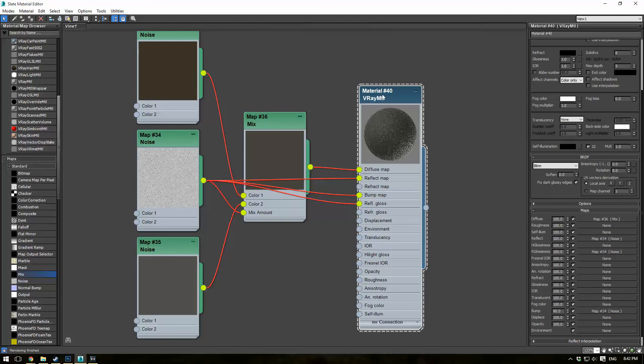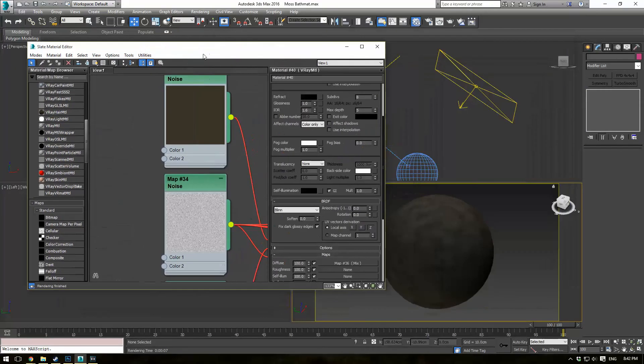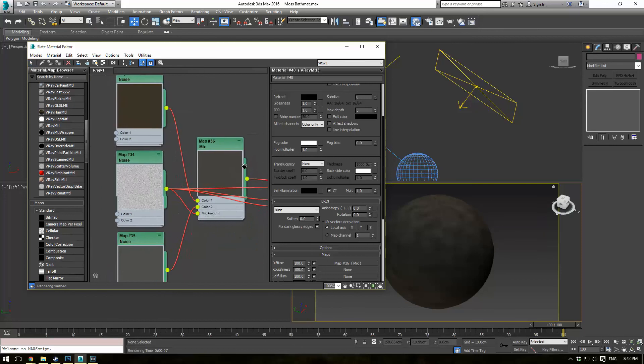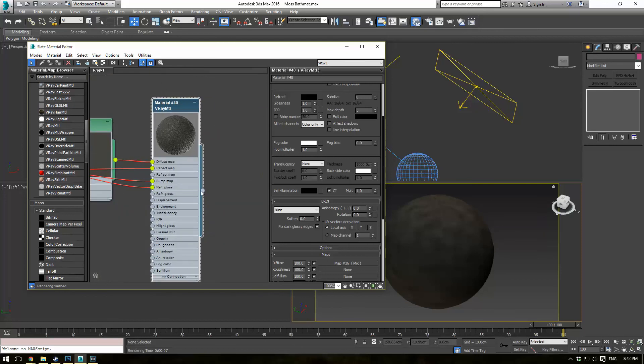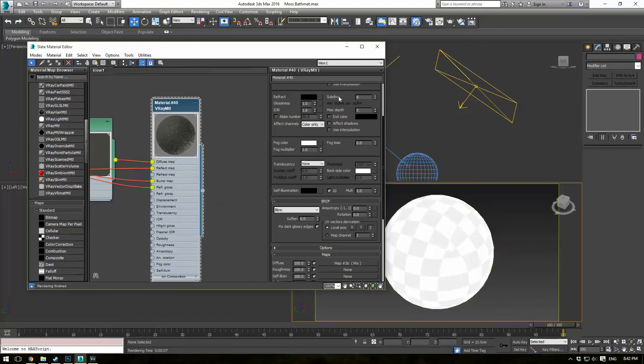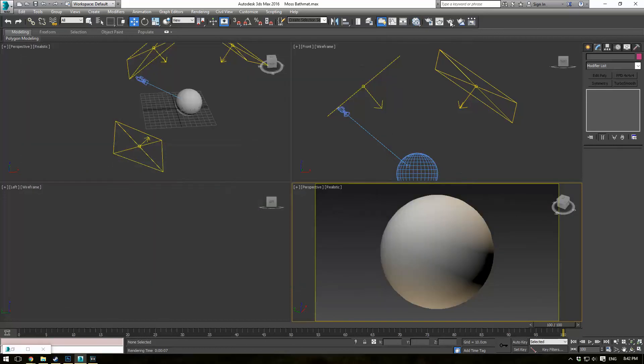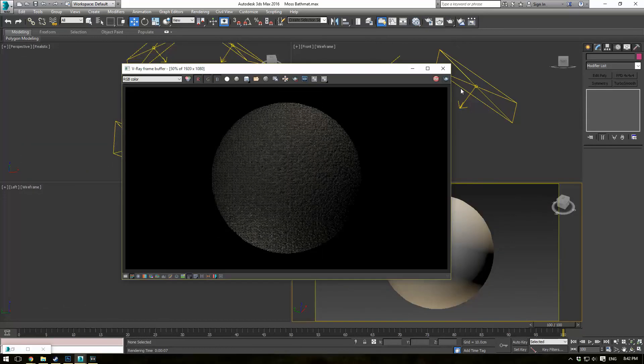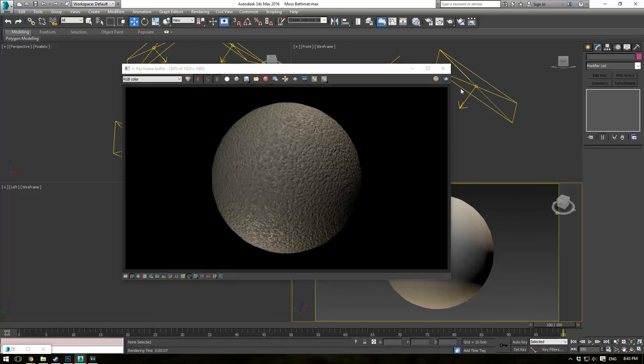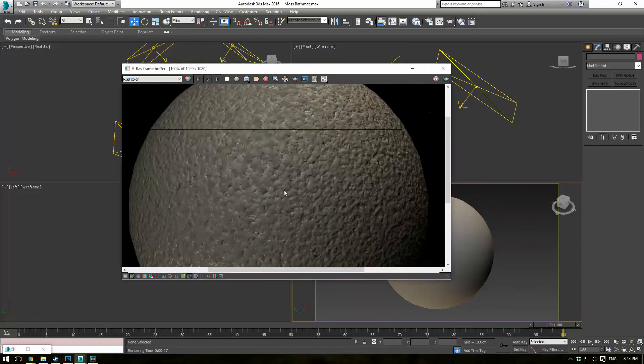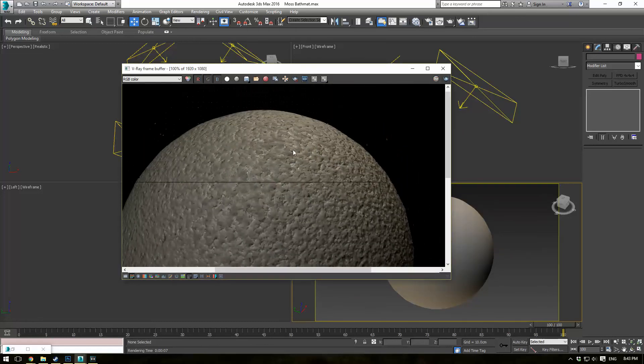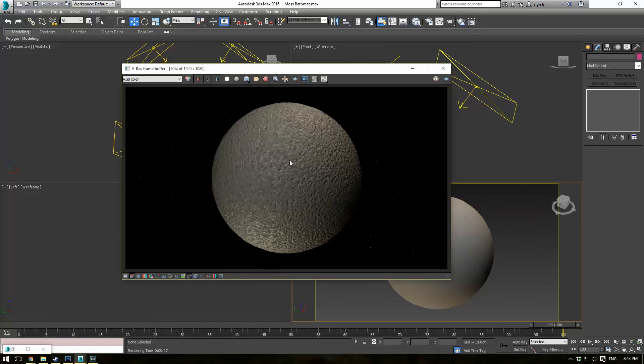Alright, and that's really all there is to it. Let's go ahead and assign that material we just made over to our ball here. And I'm just going to render this out real quick. And just like that, you have this perfect little rubber texture that you can use for kind of whatever you want.